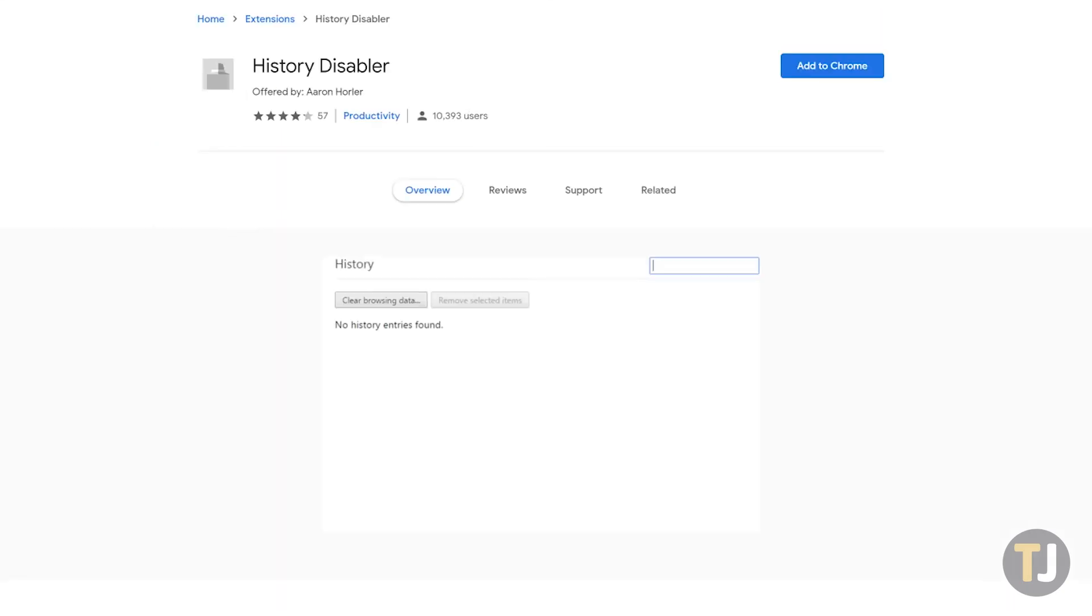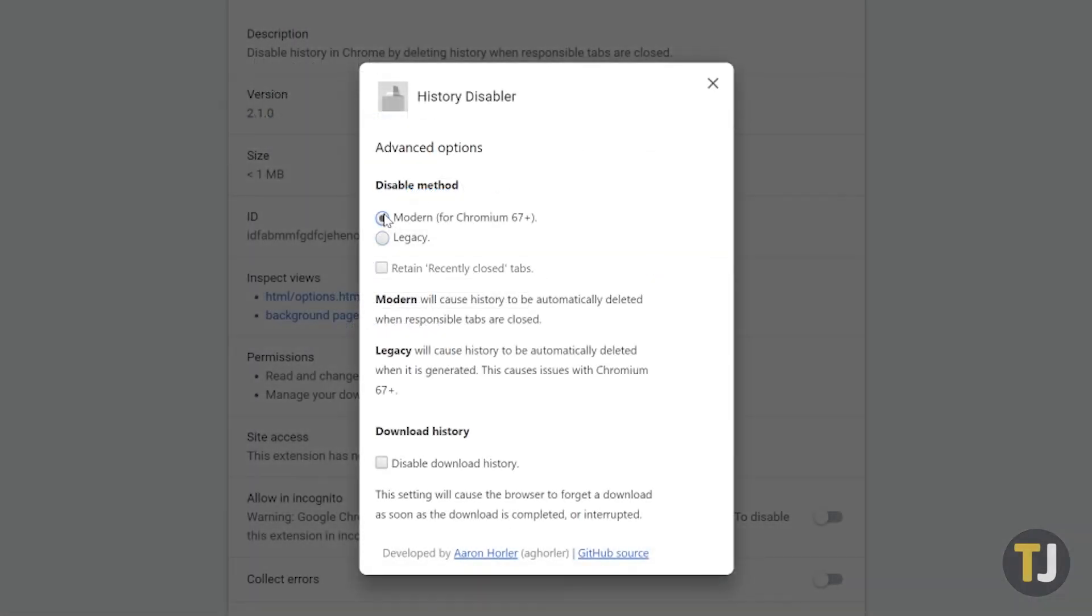If that isn't enough for you though, History Disabler is an extension that disables your Chrome history altogether, making it easy to never again have to delete your data manually from Chrome.